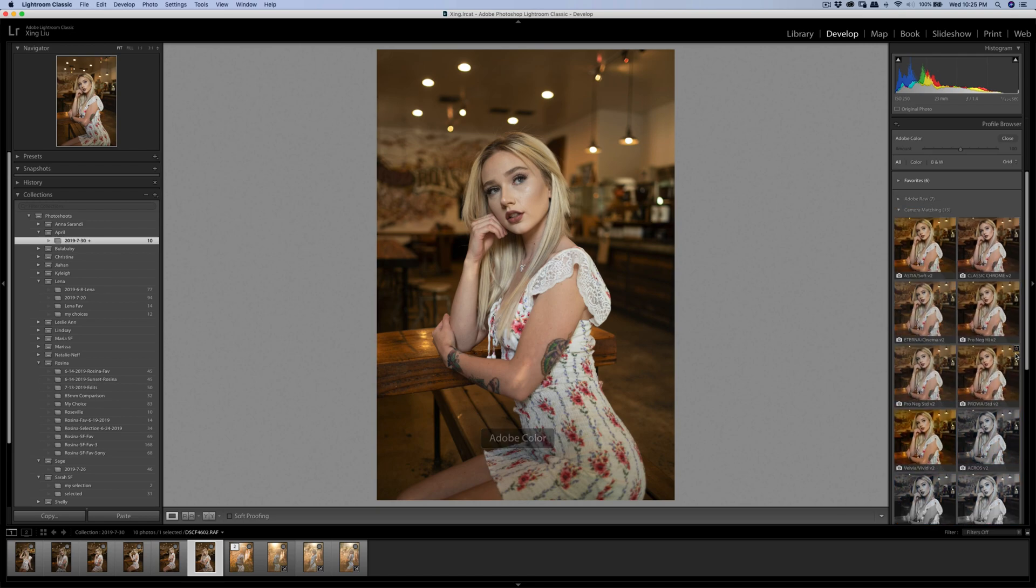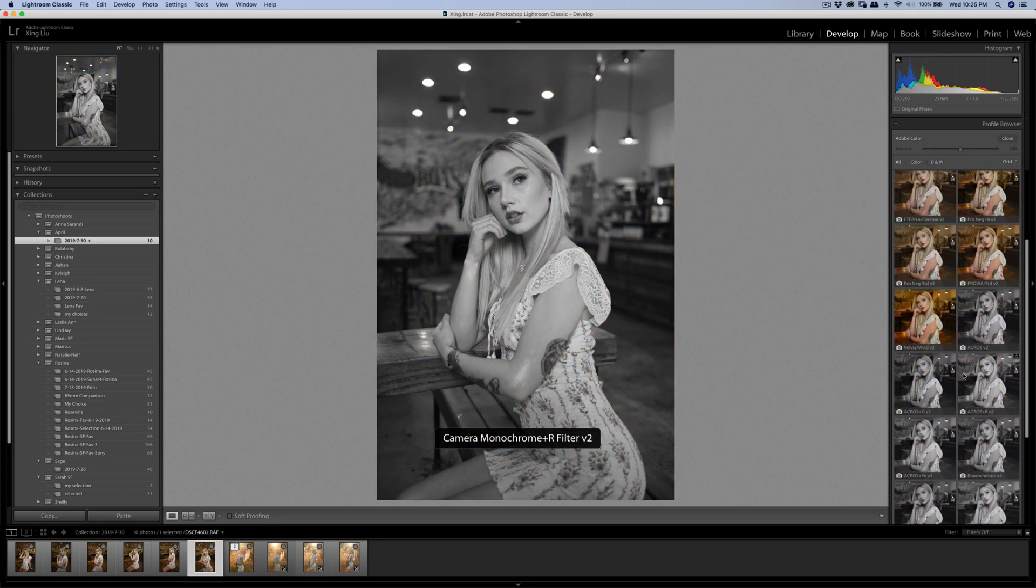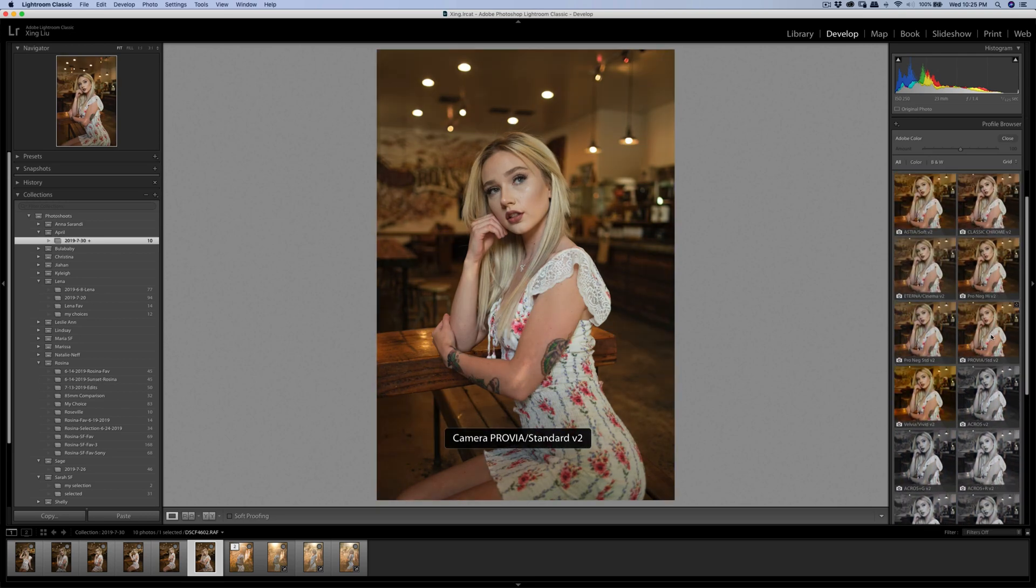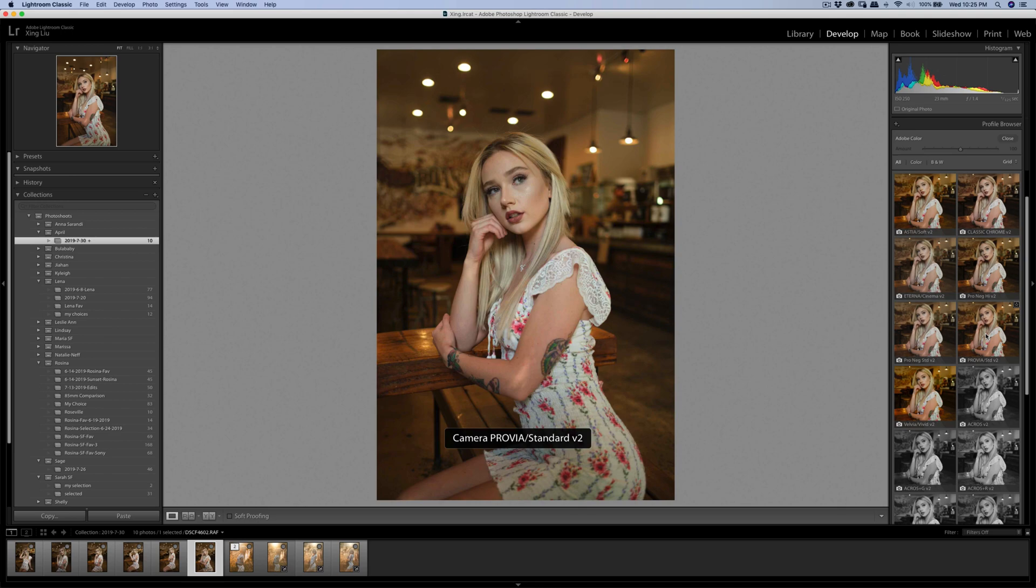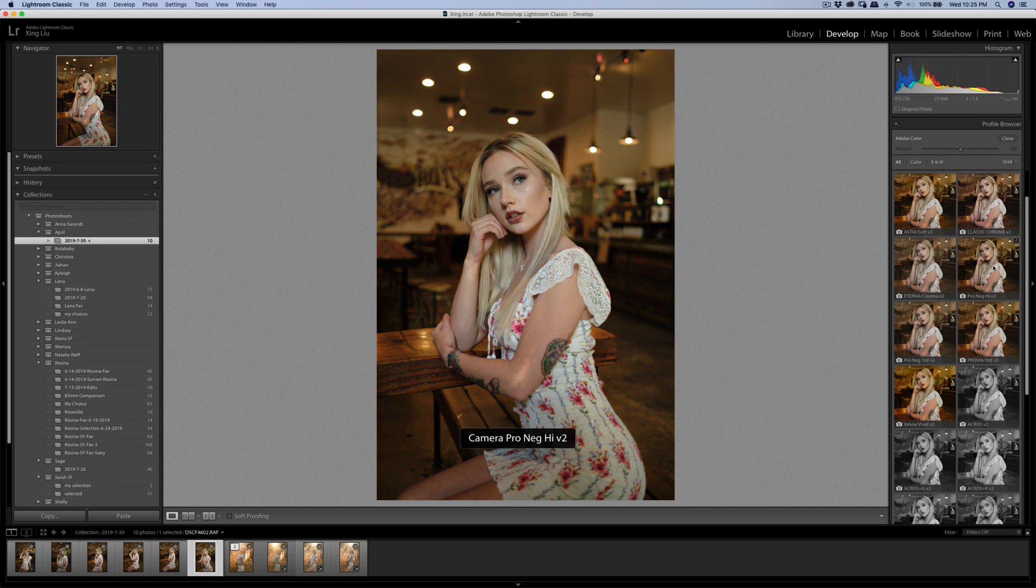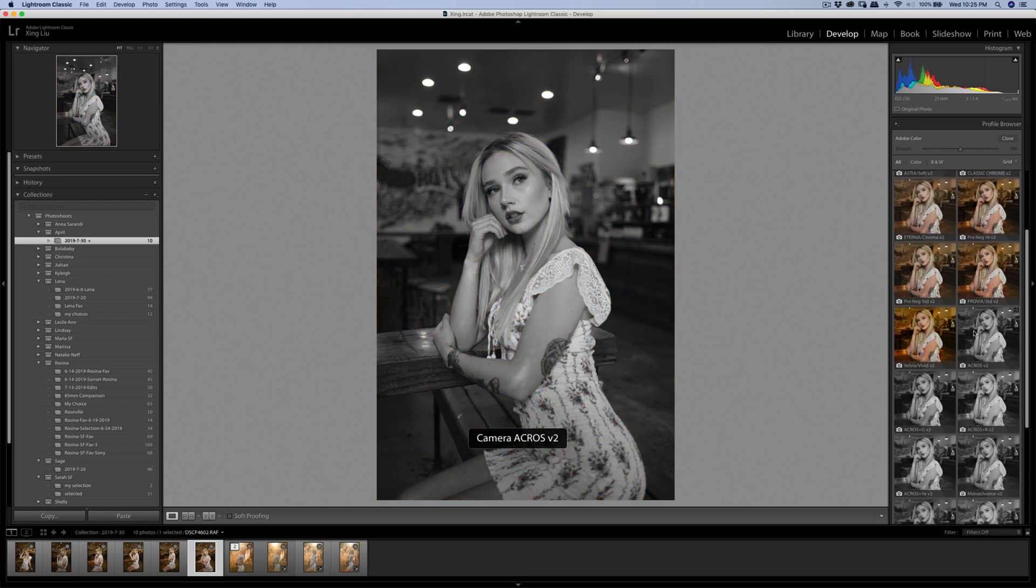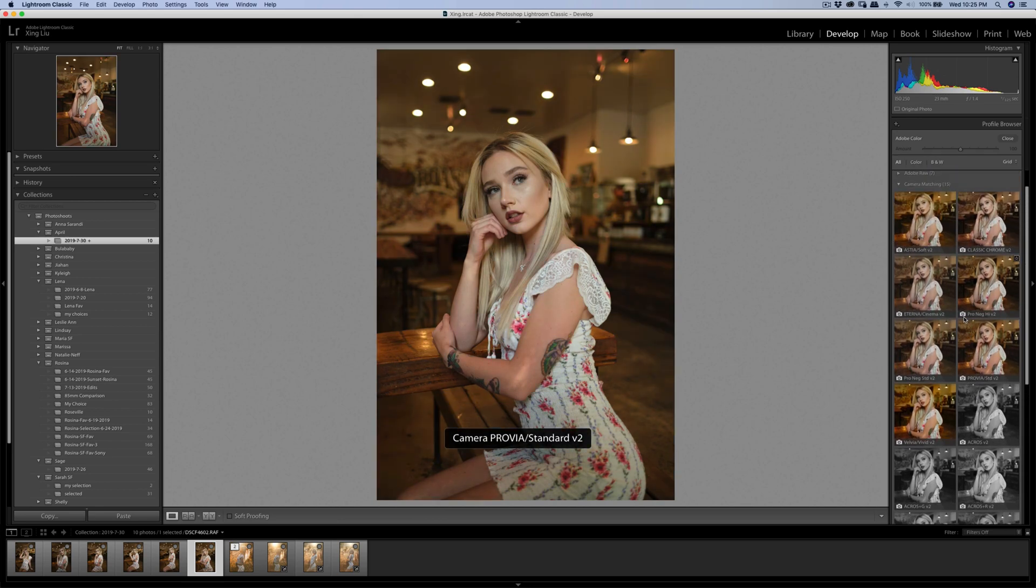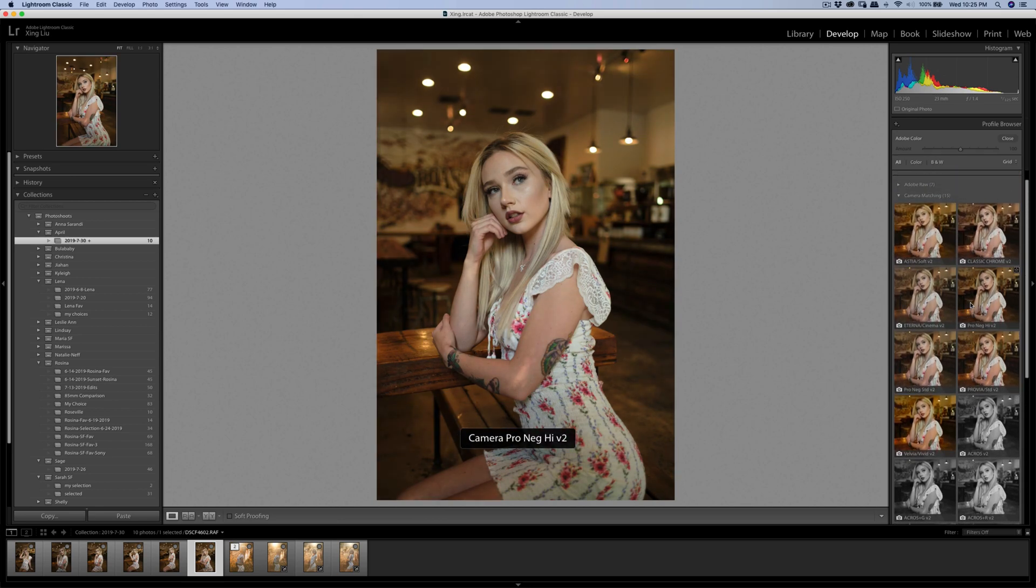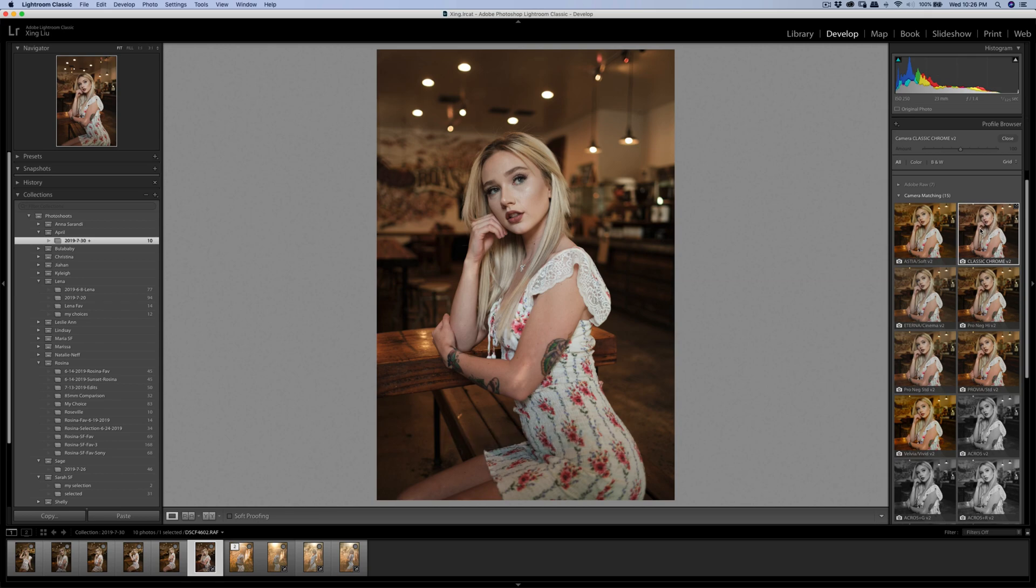It's good that they have this camera matching fitting profiles. There's Provear, that's the default, and Proneck High. Velvet is too saturated and Proneck High V2 - they have version 2 in here as well.